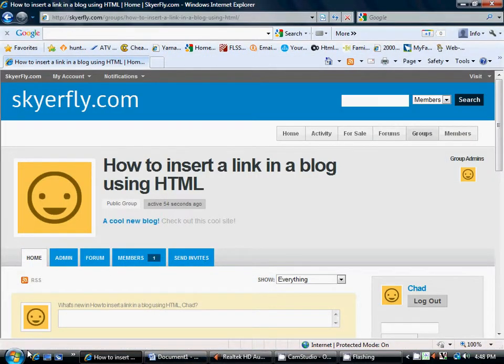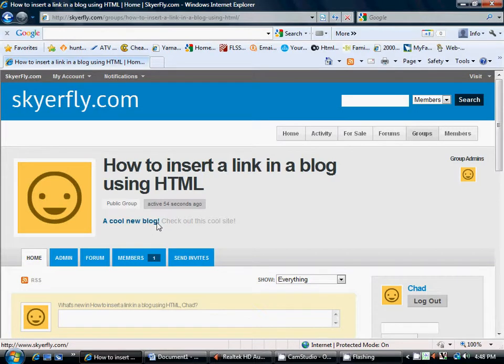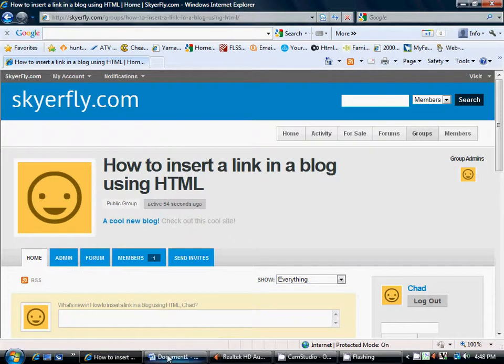And if you look down over here, as we hover over the link, you'll see that it's going to bring us back to SkyRefly.com. And it says, a cool new blog. And this is what I was telling you before, how you could write before and after the link.